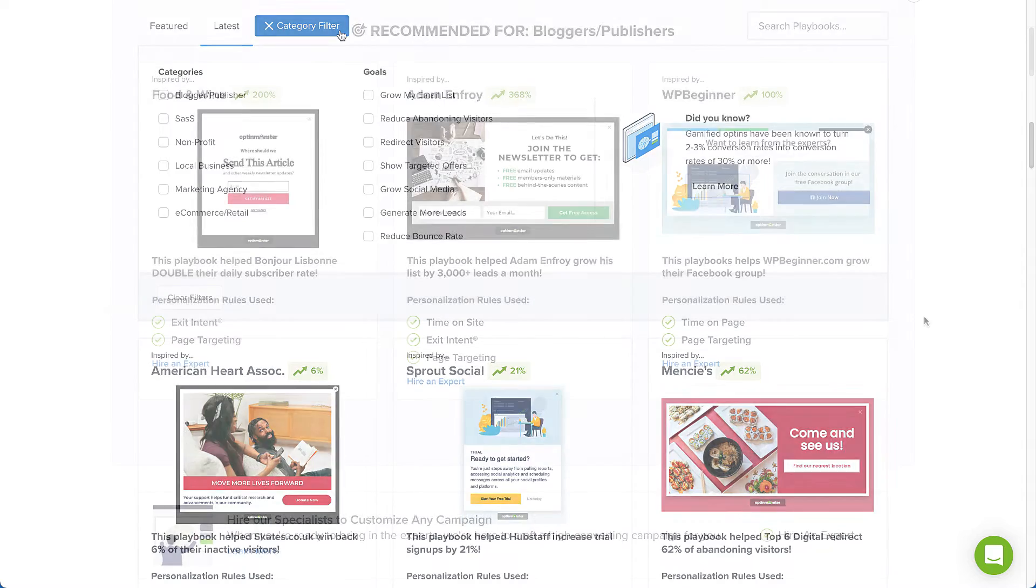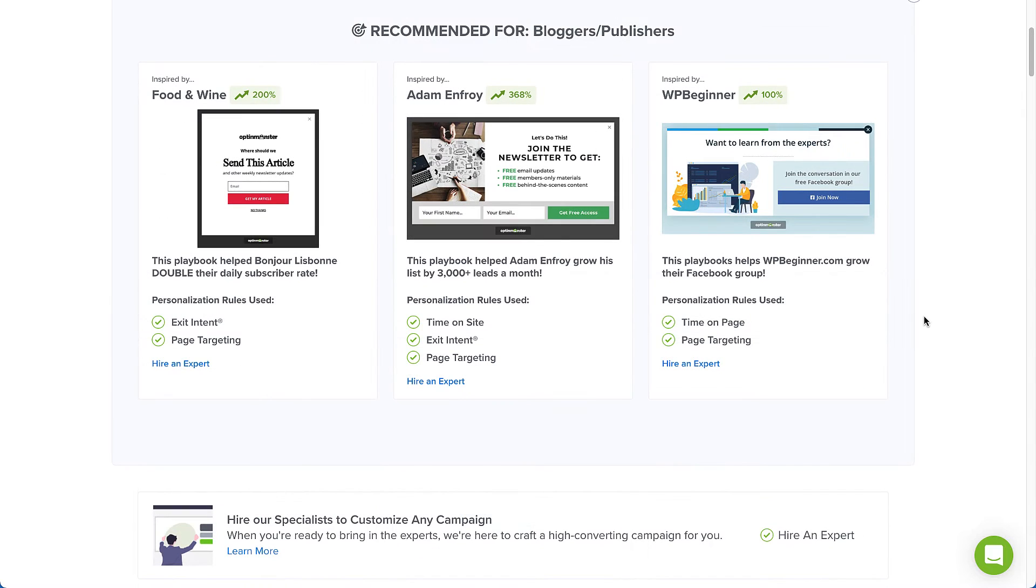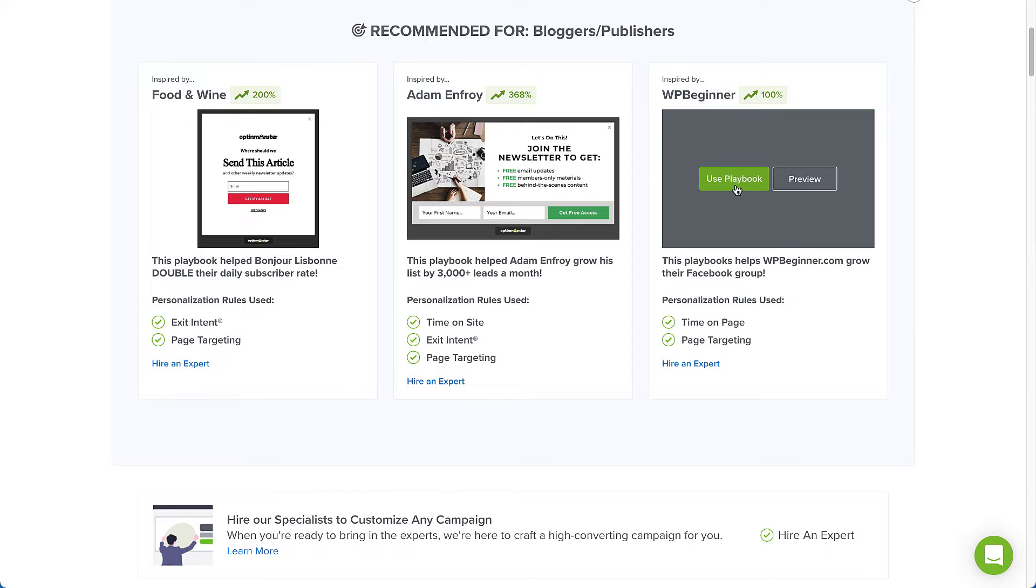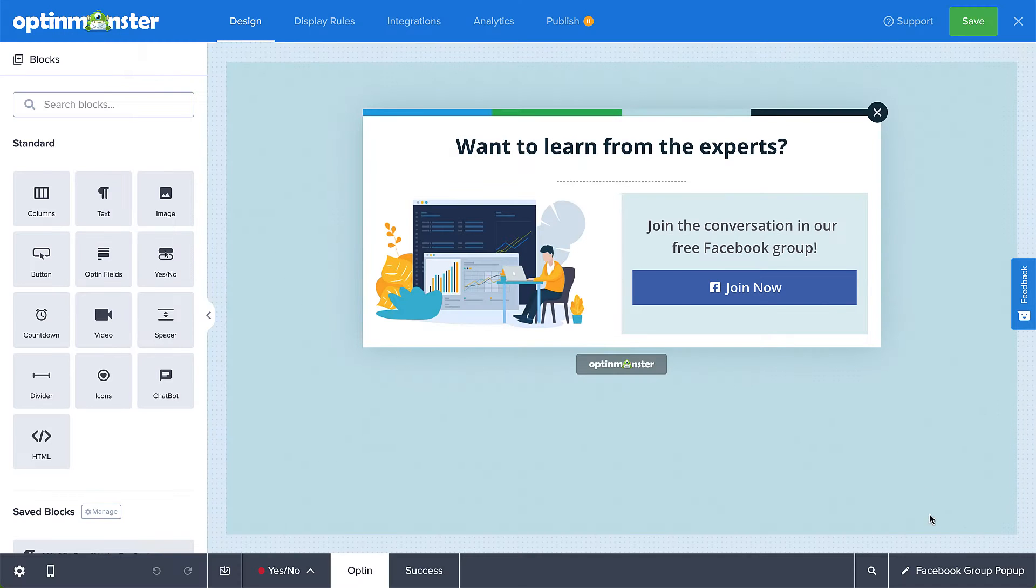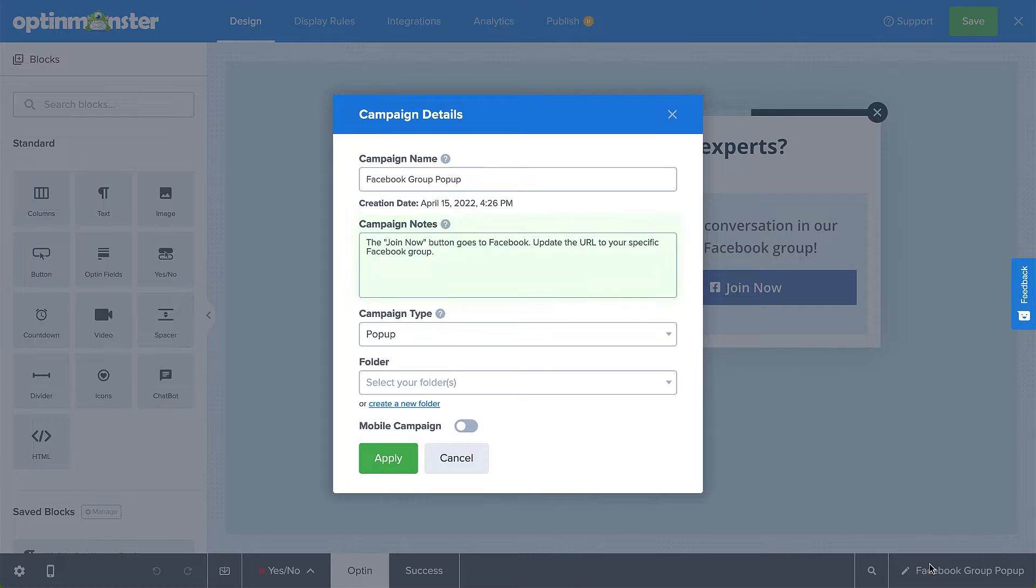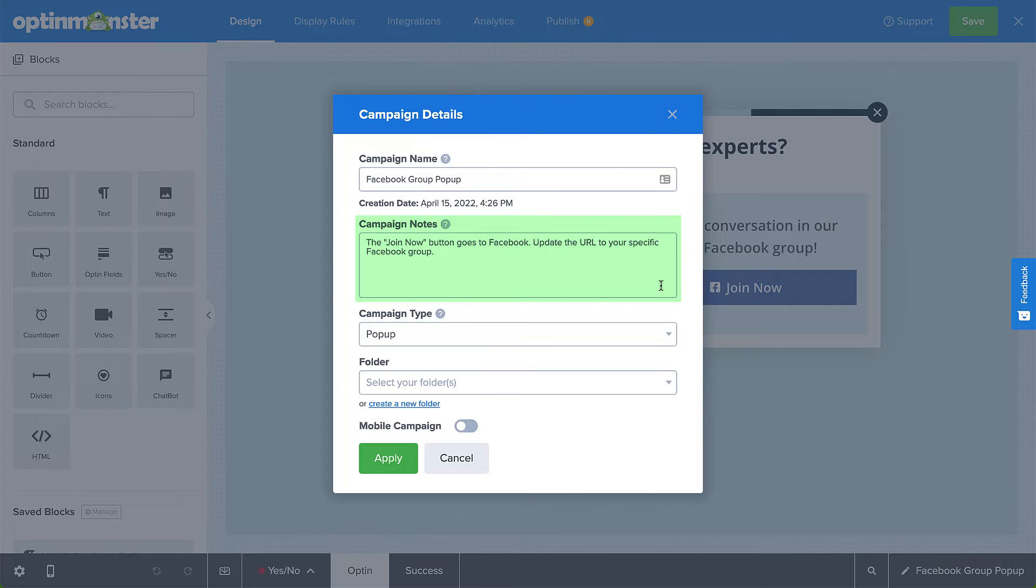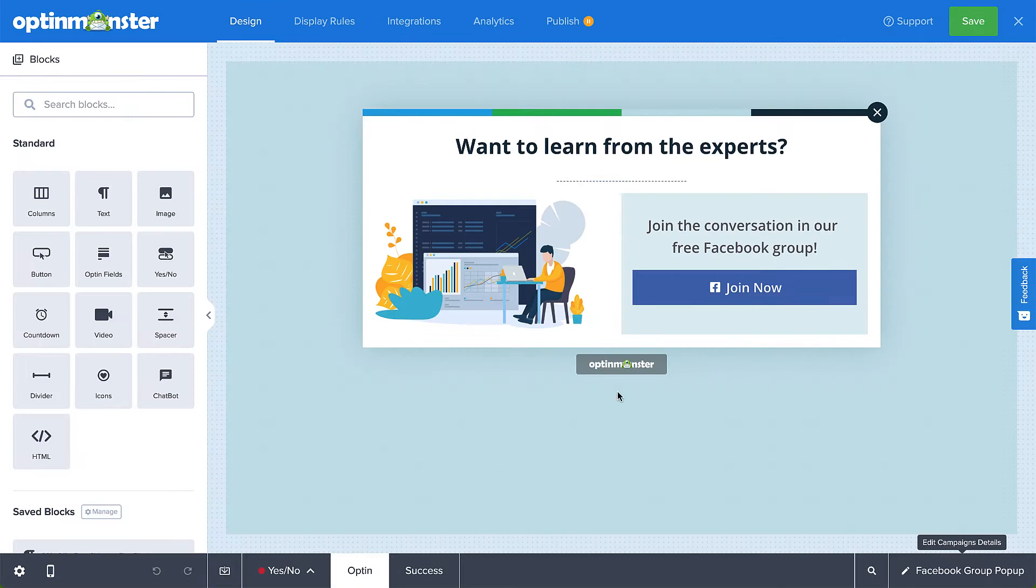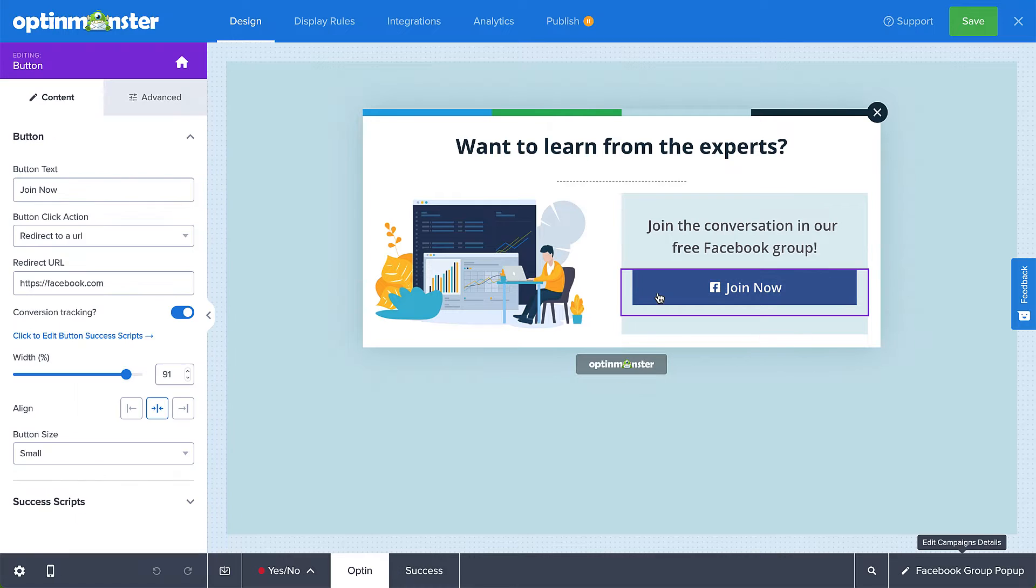Now, the great thing about Playbooks is that they truly are plug-and-play. We've created the design, written the copy, and configured the display rules for you. All you have to do is select Use Playbook, check the Campaign Notes section to see what specific areas you need to personalize, such as updating the redirect URL of a button to point to your specific Facebook group, and you're ready to publish.